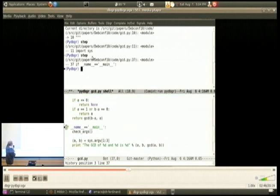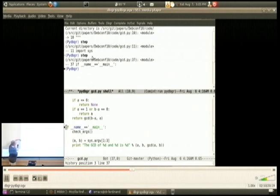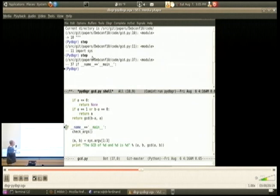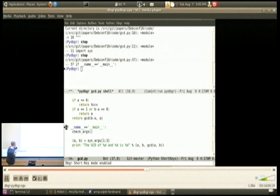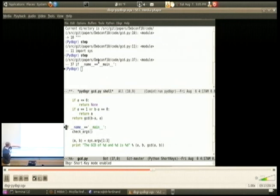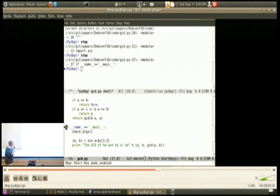I've been running commands out of the command window, but I can run them in the source too. There's a minor mode where you can type single keystrokes to run debugger commands. That's Meta X debugger short key mode. Now you see 'short keys' in the indicator, and the file is now read only because I've toggled that mode.